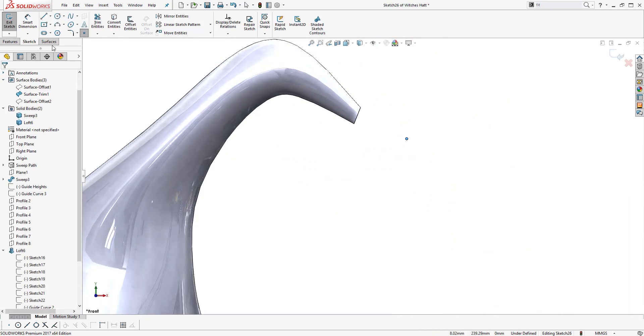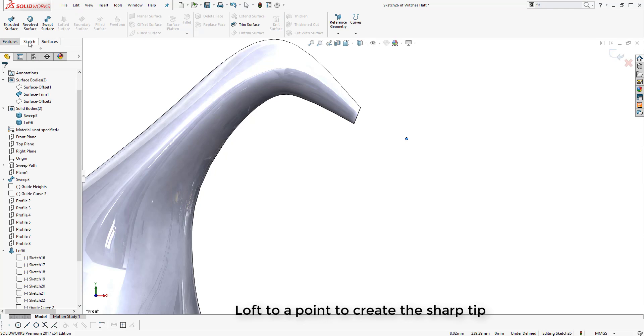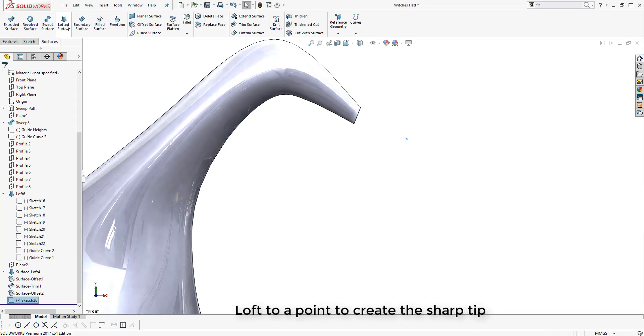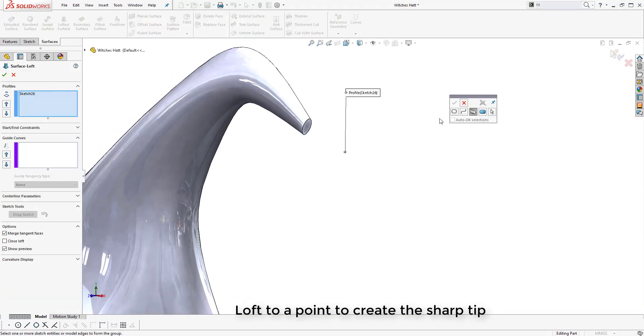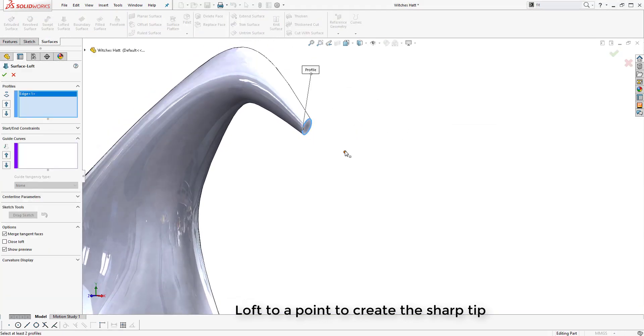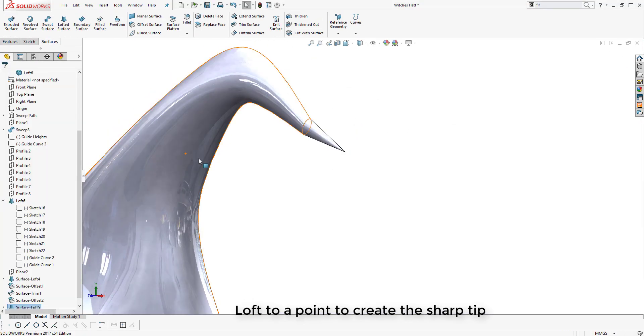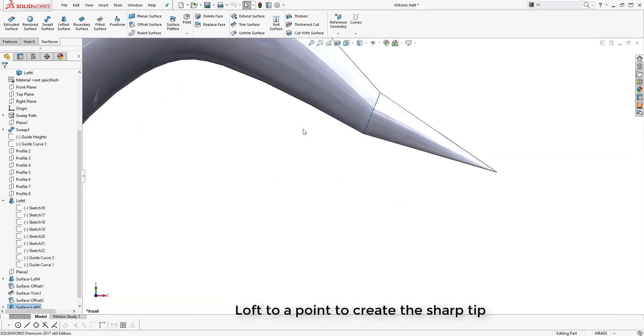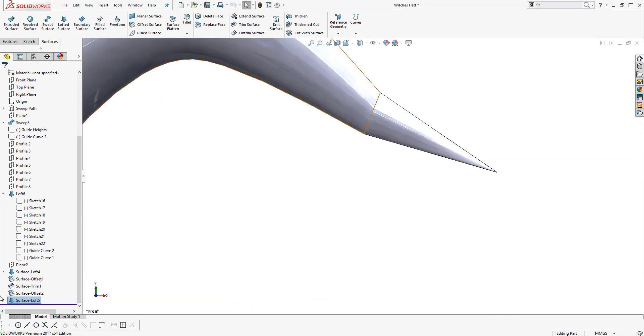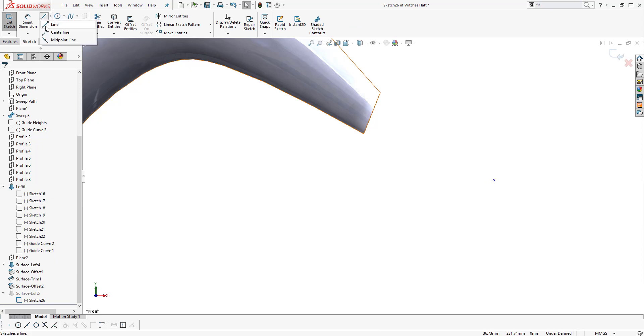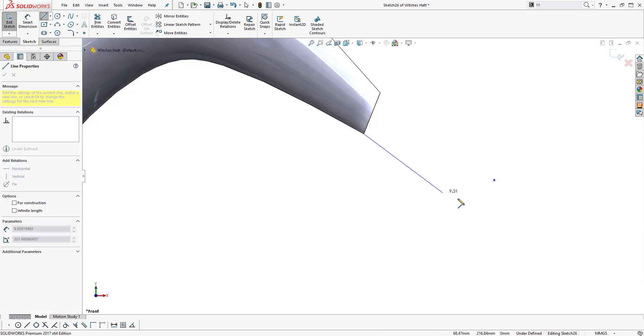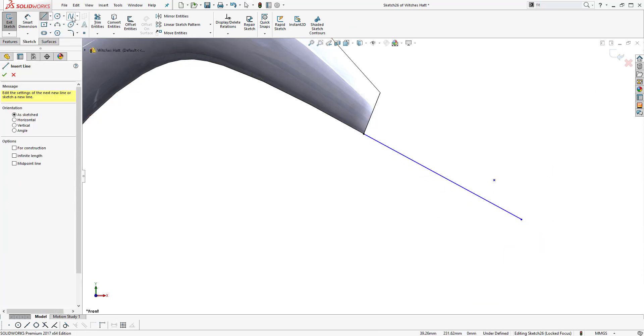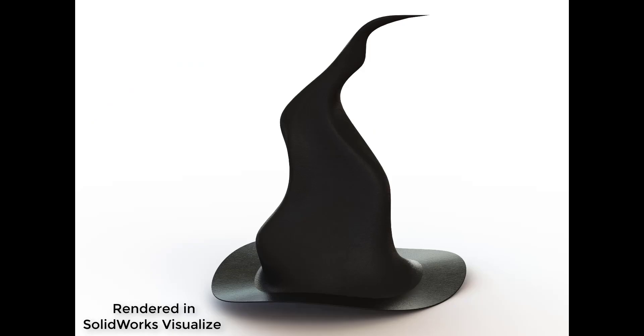Finally it remains to just put the point on the end of the witch's hat. What we're going to do is loft to a point, the point being the final profile of the loft, and this will give us our pointy end to the hat. Now we have our final product of the witch's hat, and here's a picture of it rendered in Visualize.